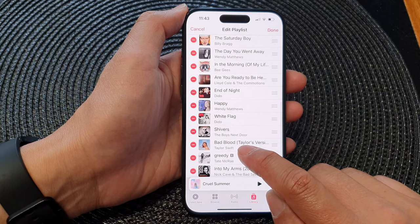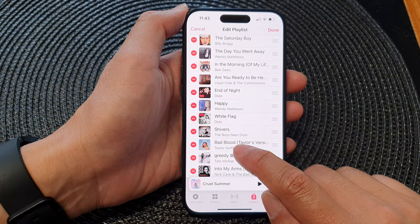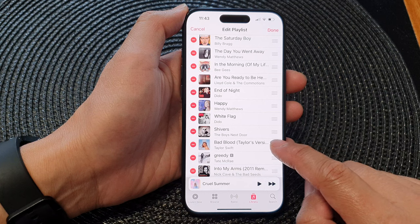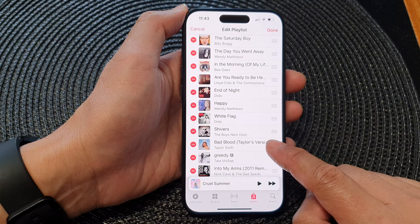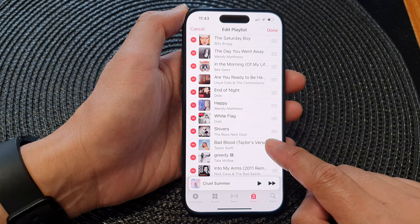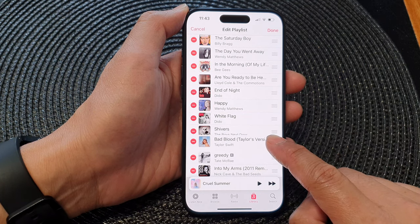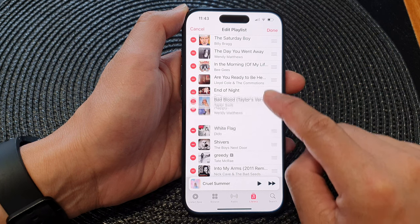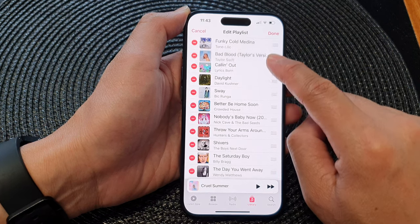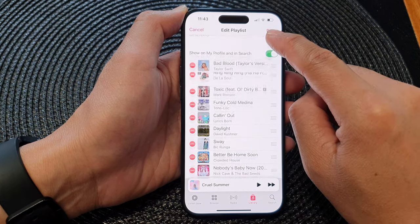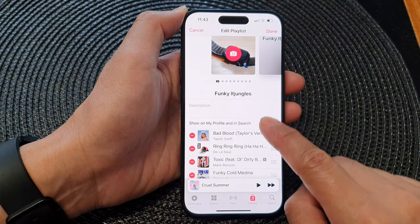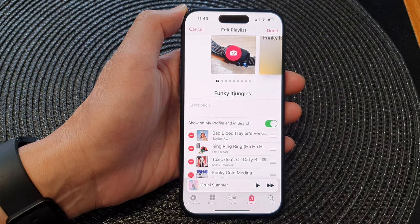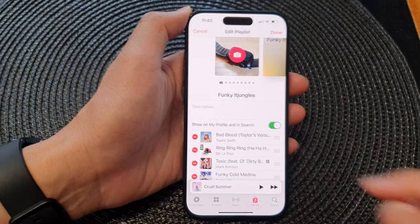To move the song "Bad Blood" to the top of the list, touch and hold it. Once you feel the phone gently vibrate, you can drag the song to a new position. Here I'm going to drag it all the way to the top and then let go.